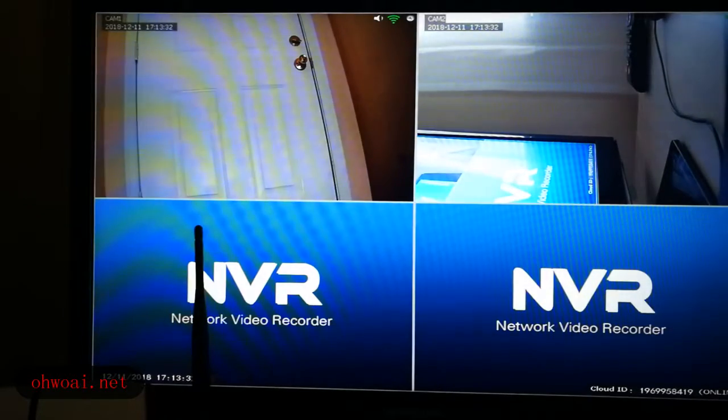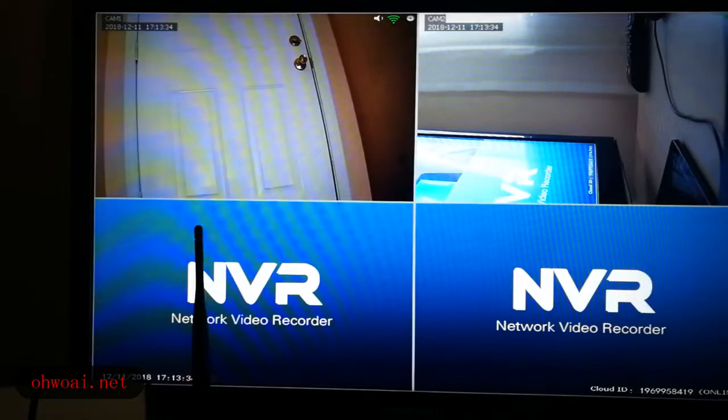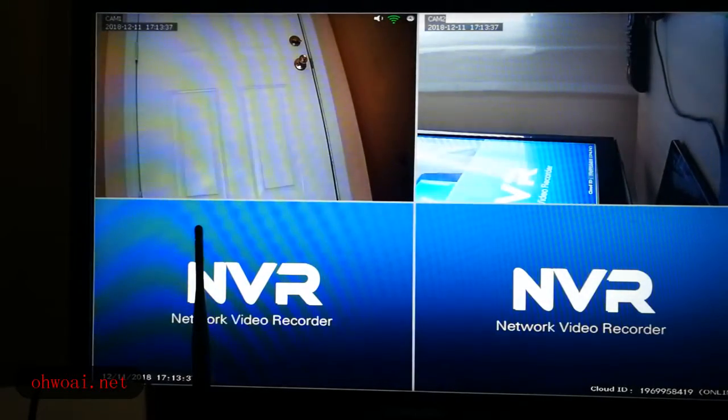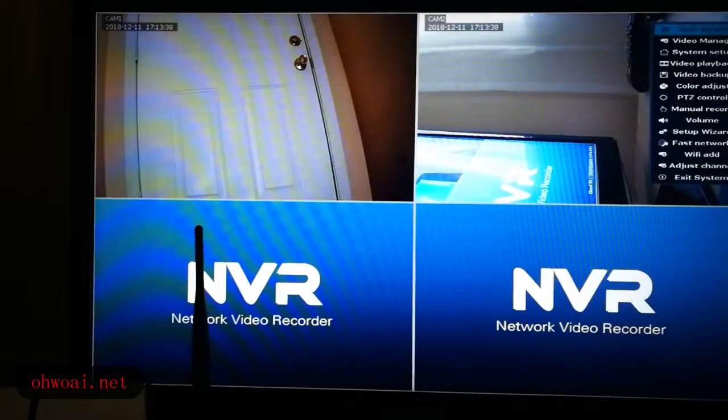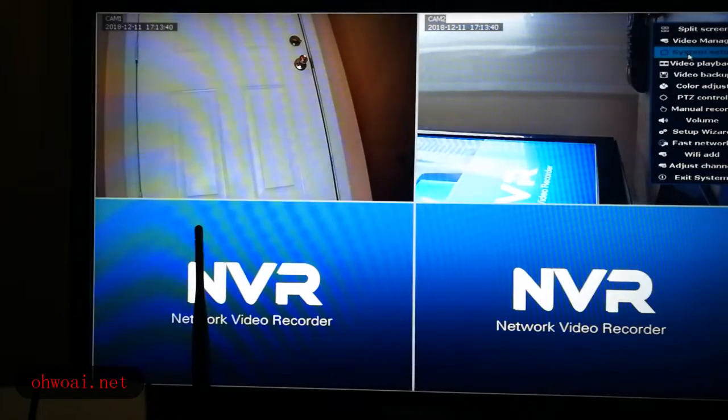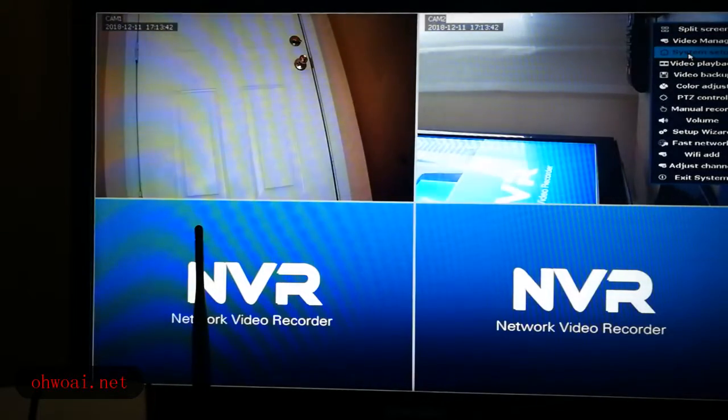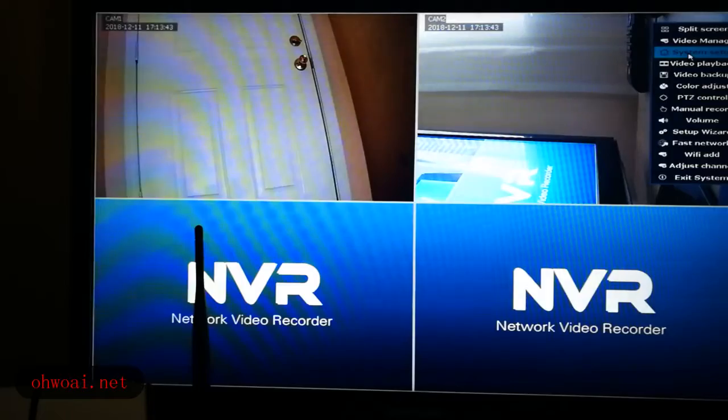First, let's come back to our main screen. This system, we again right click the mouse and come into system setup.